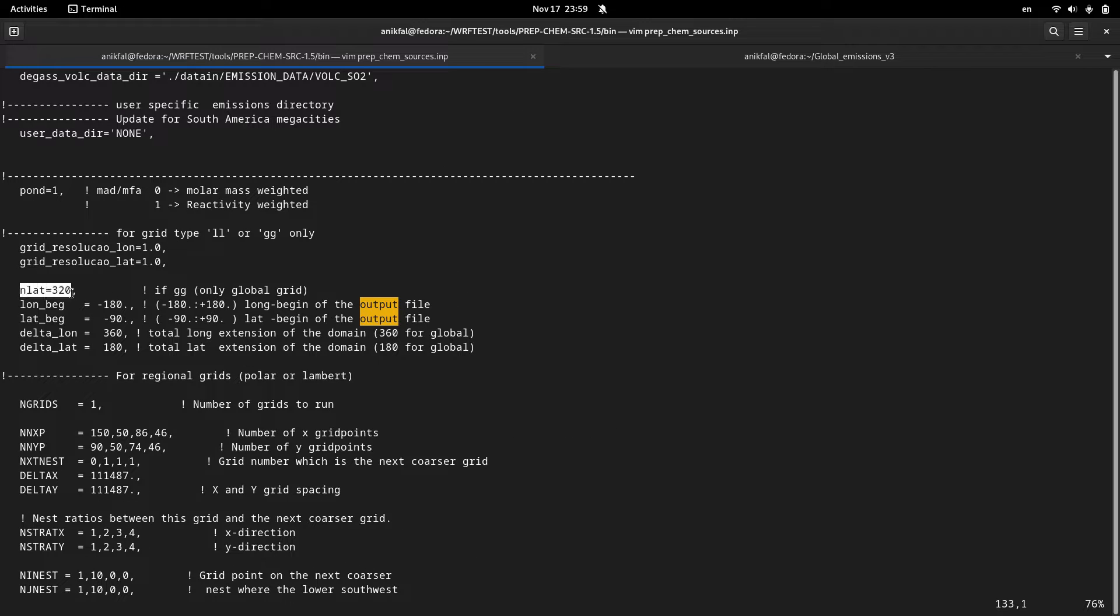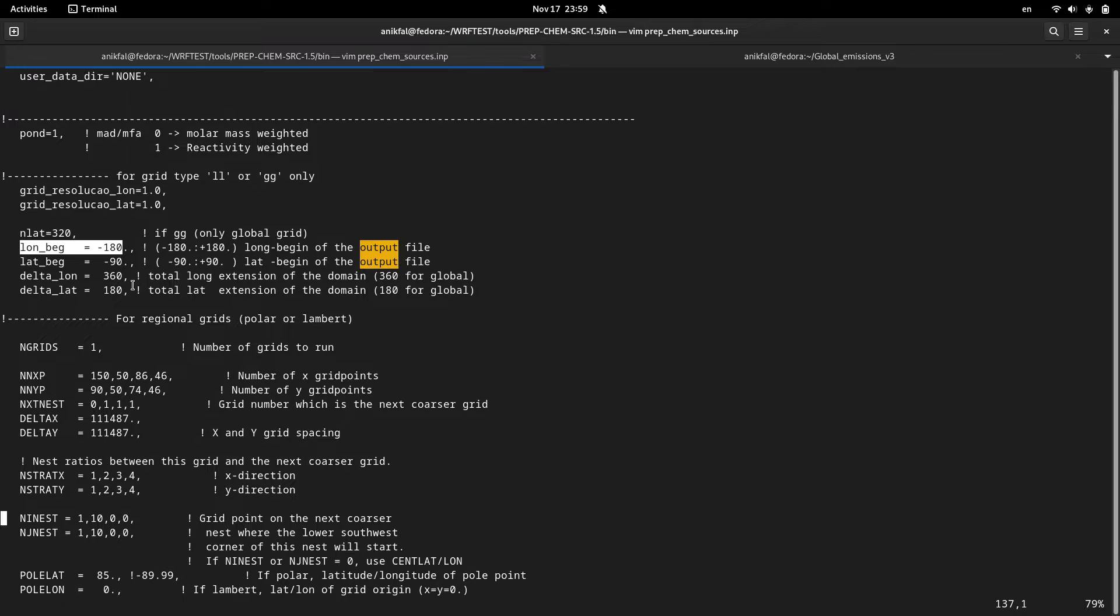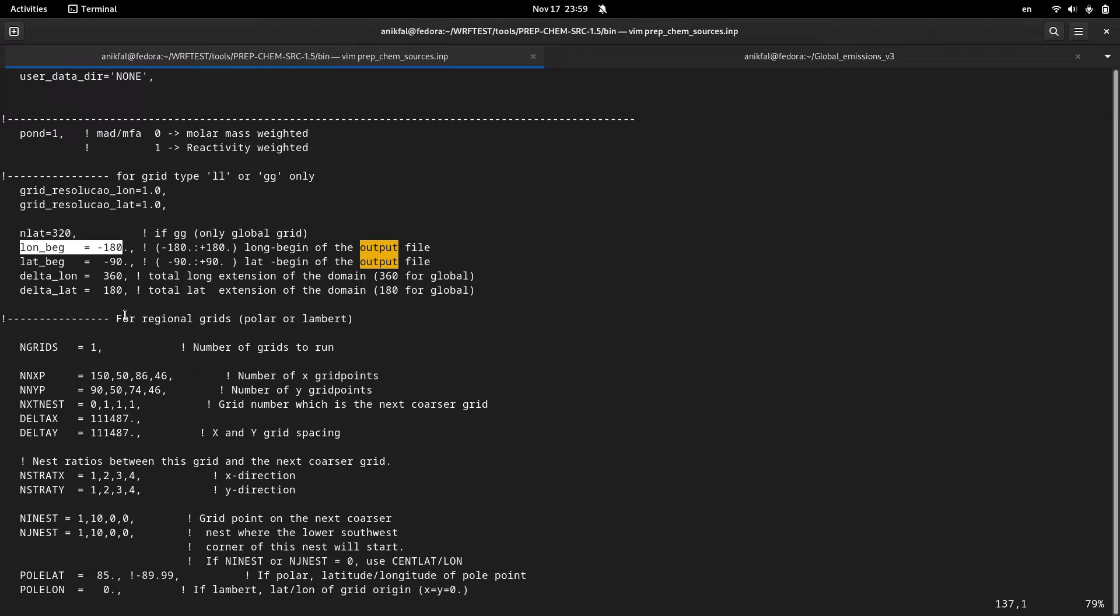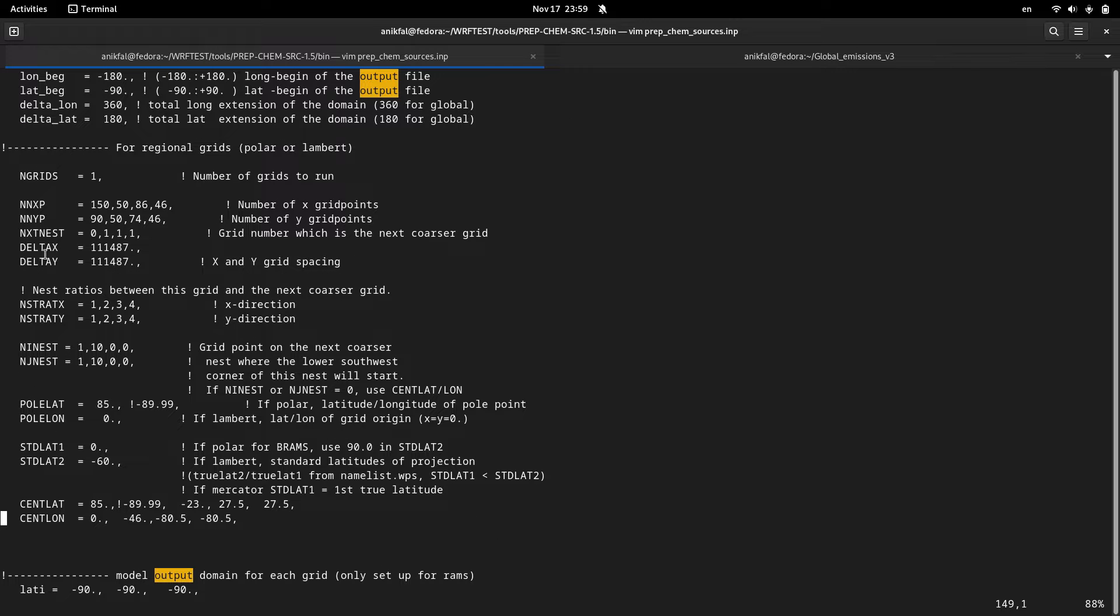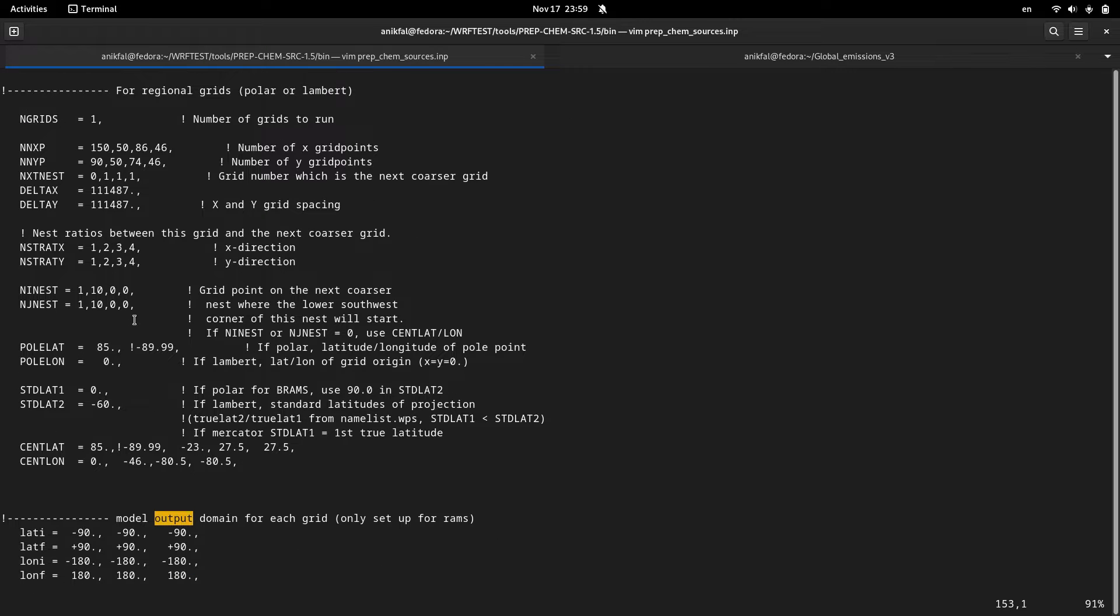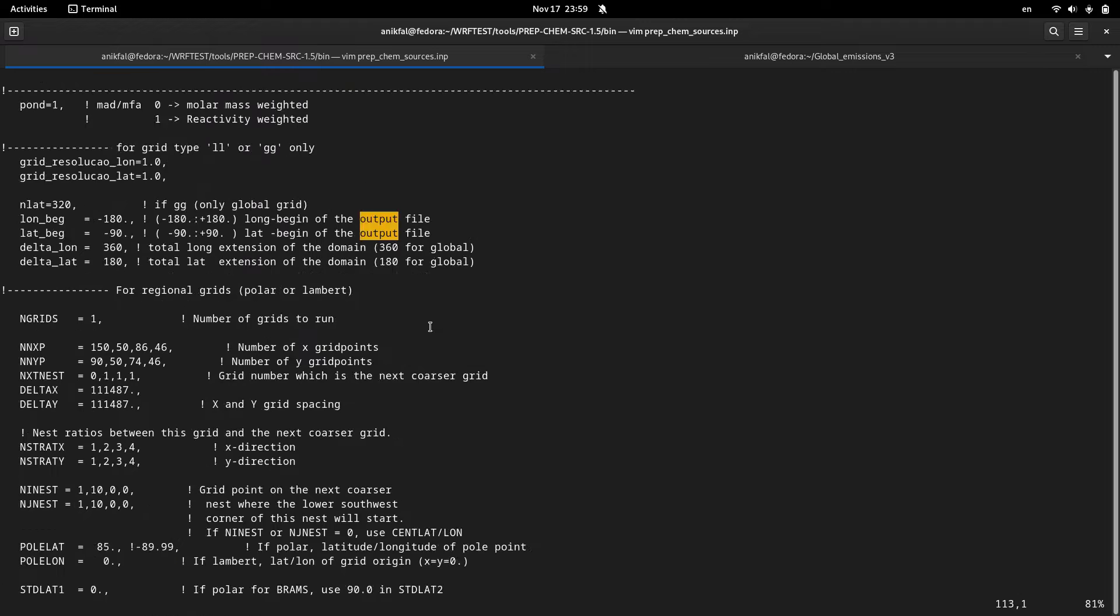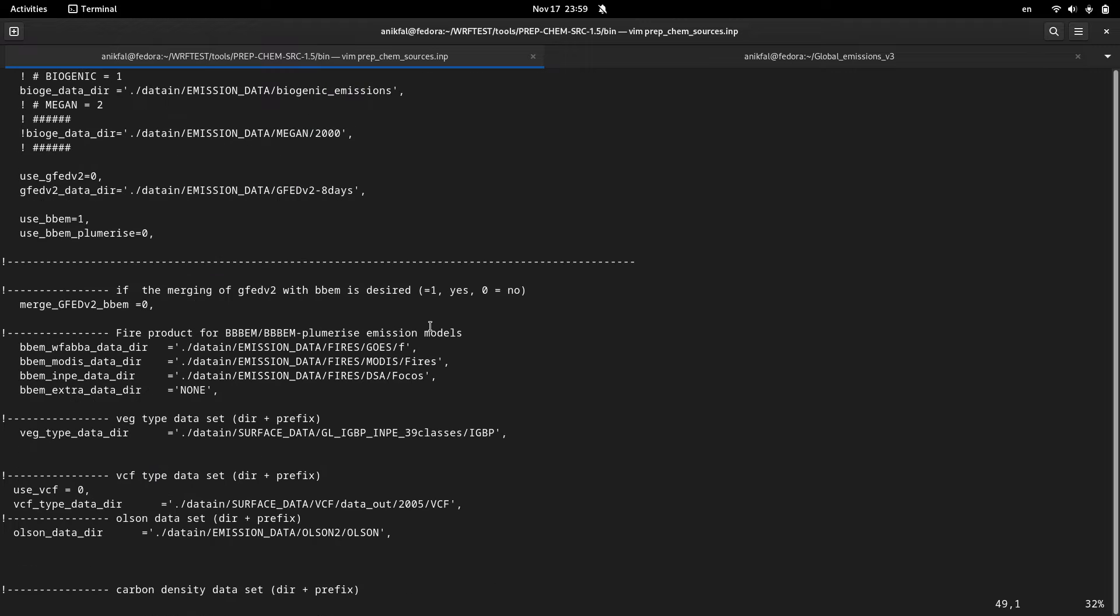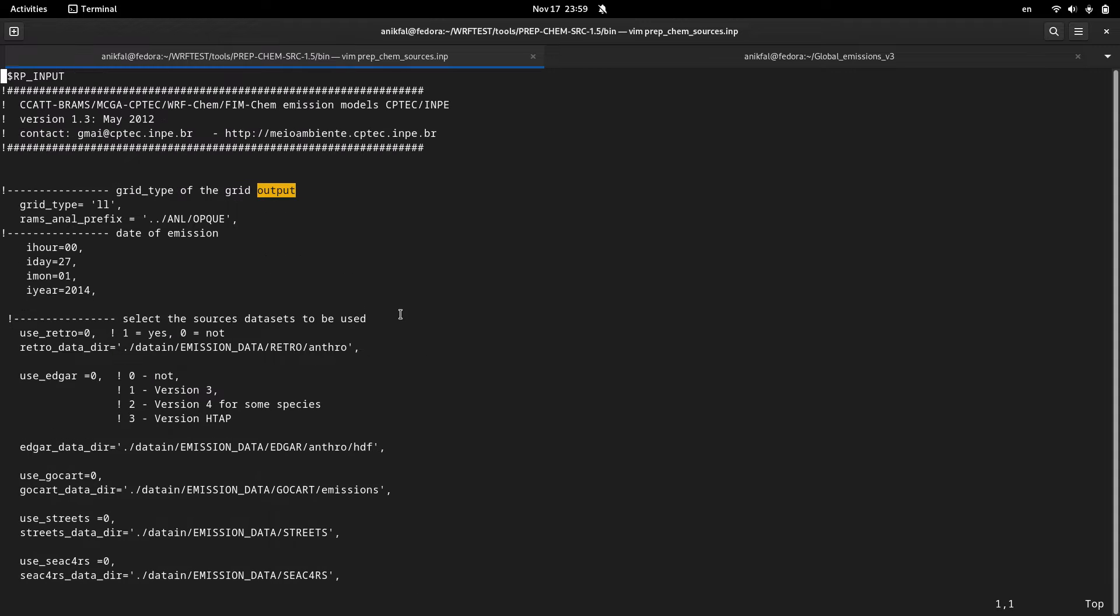The second group of variables are related to your WPS namelists. So for setting these variables you have to take a look at your WPS namelist and set it according to your WPS namelist, such as your delta x, delta y, number of grid points, central latitude, central longitude, and so on. You have to take a long time for setting this namelist up.